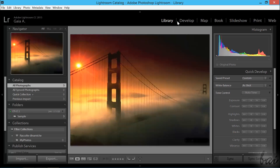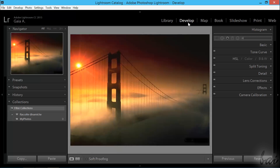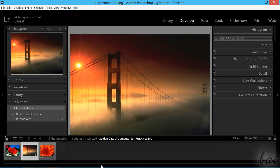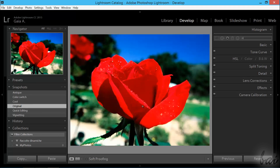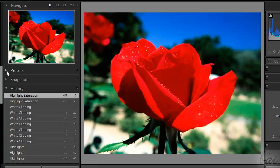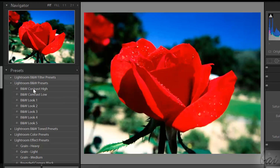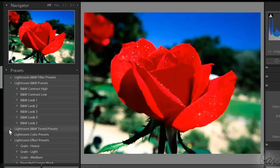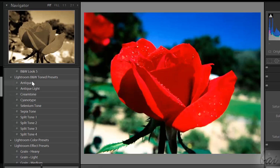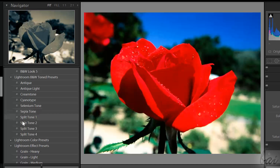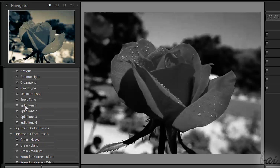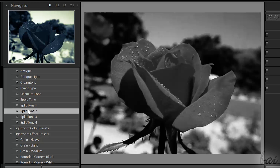If you need to edit photos in depth, switch to the Develop workspace. Select from the Quick Navigator the picture you need to adjust. On the left you have some options. Presets has some ready-made filters that change the appearance of your photo. Hover one and check the final appearance through Navigator on top. Click on the filter to apply it on the photo.